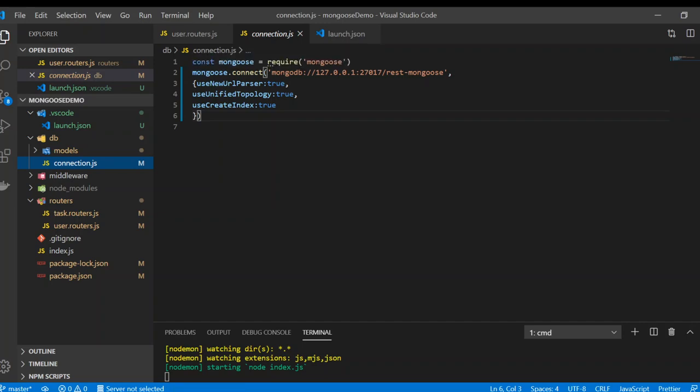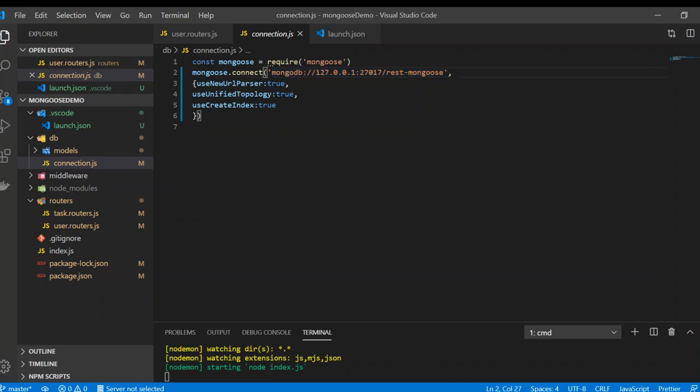I have changed the connection string because this is running locally. What you are getting from the MongoDB website is the global connection string. In here it starts from mongodb colon slash slash, the localhost URL and the port number.